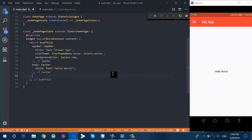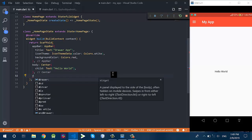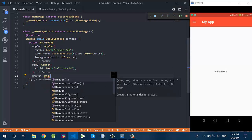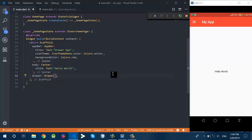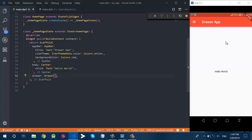Now the body of this screen has a Center widget which has a child Text widget, and this text is 'Hello World'.